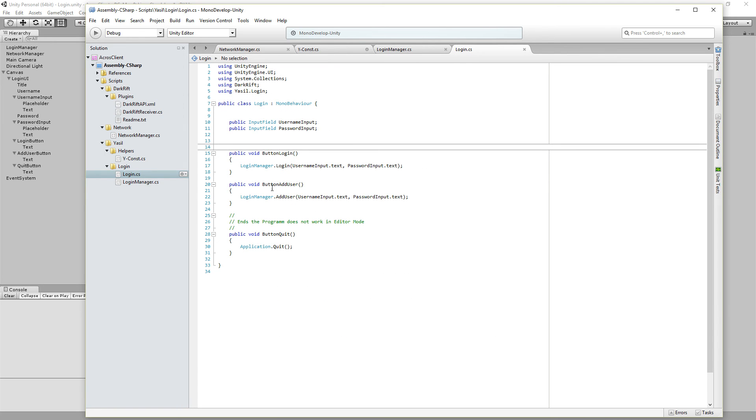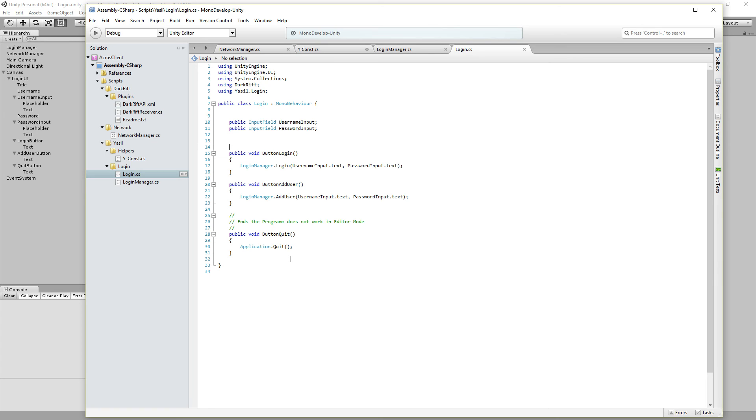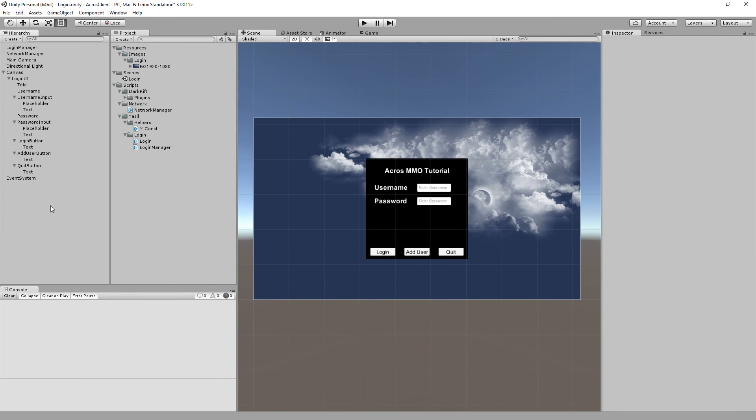We also have the button add user which is basically the same as you saw before. And we got a button quit which is just an application quit. It doesn't work in the editor mode but in a window mode you get disconnected if you hit that. So that's that.